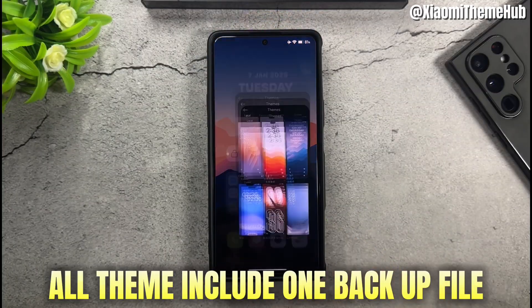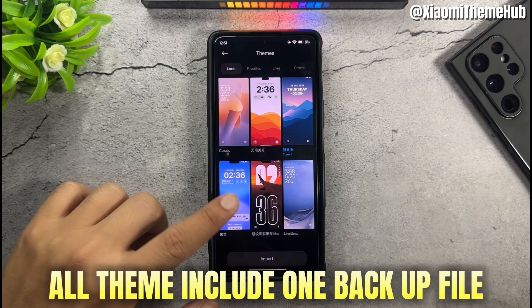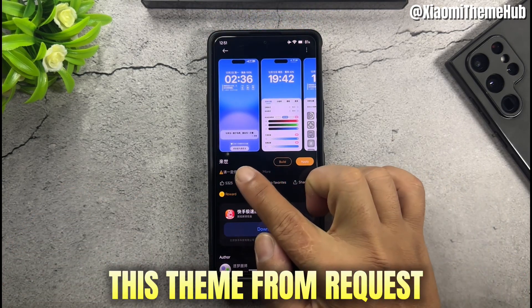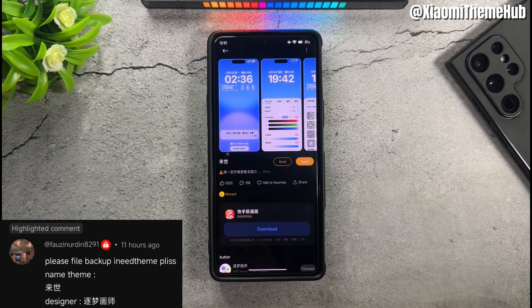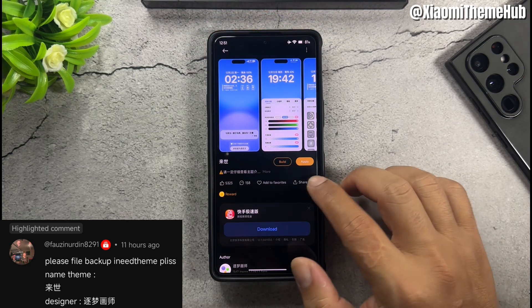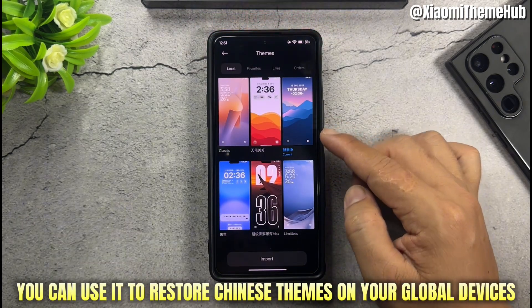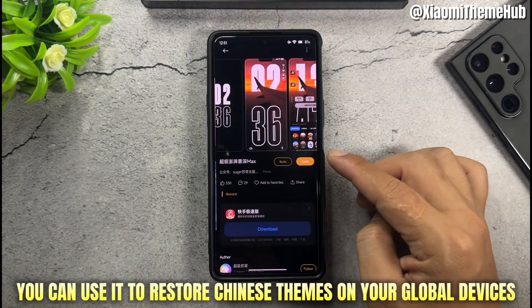All theme includes one backup file. This theme is from request. You can use it to restore Chinese themes on your global devices.